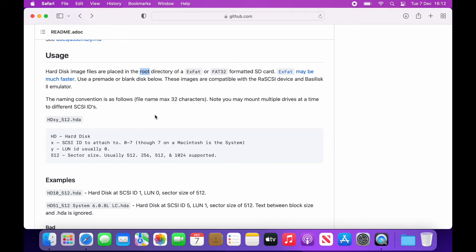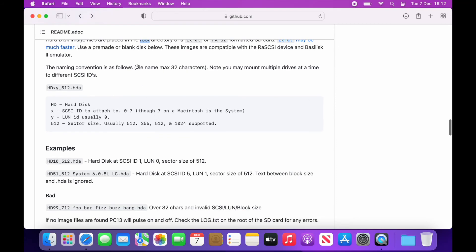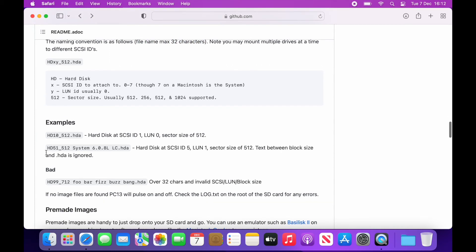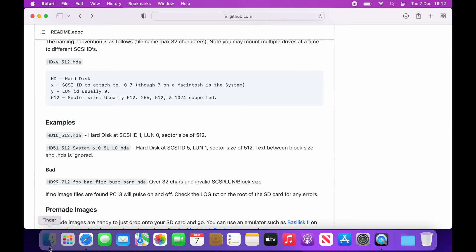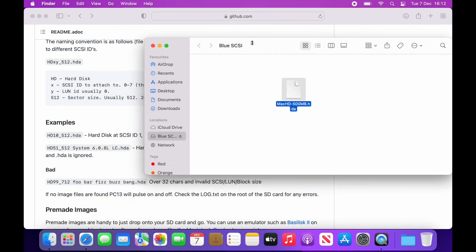Basically you place the file in the root of the file system and then you give it a particular name as long as it's not longer than 32 characters. So in the example here we can see the file is called HD10_512.HDA. This means it's hard disk SCSI ID 1 LUN 0 with a sector size of 512 bytes. So this is what we're going to call the file on the SD card.